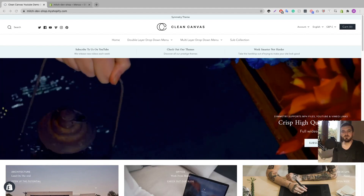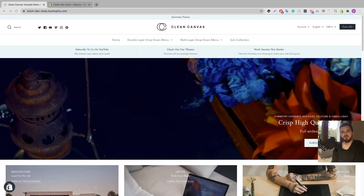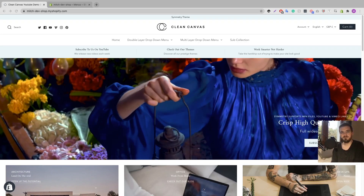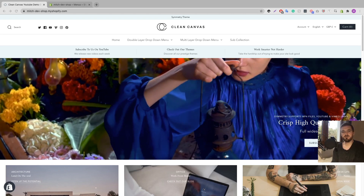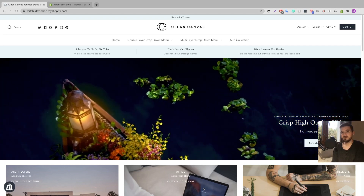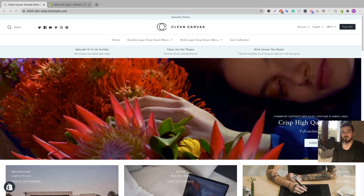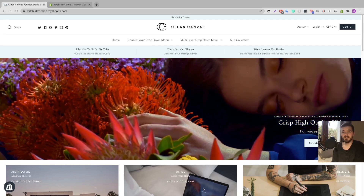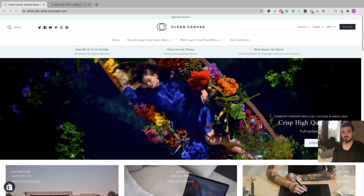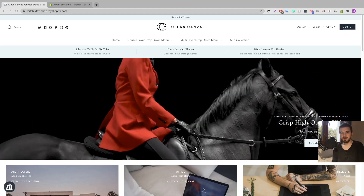What's up guys and welcome to the video. My name is Mitch and I'm part of the content creation team here at Clean Canvas. Today I'm going to go through how you can set up a sub collection — or another way of saying it, a collection inside a collection — in your Shopify store.